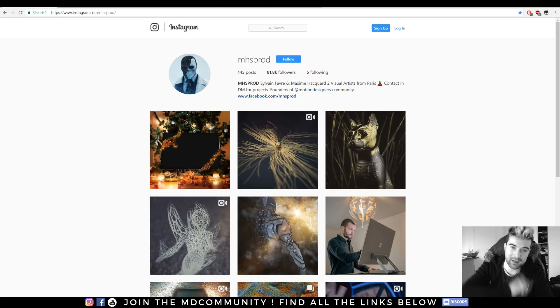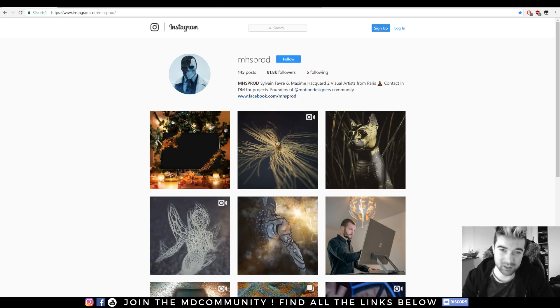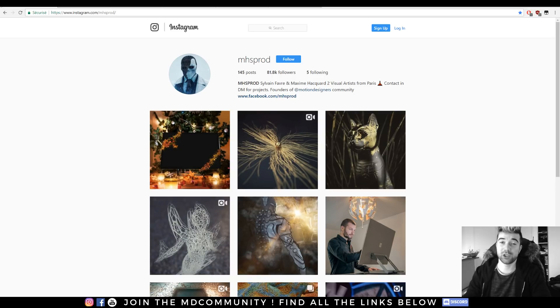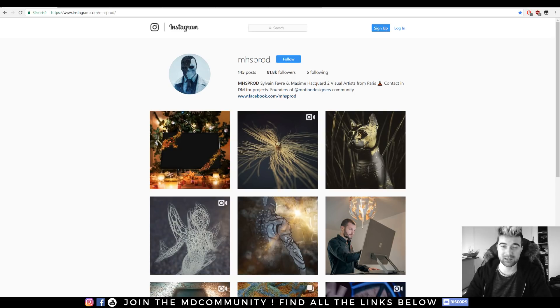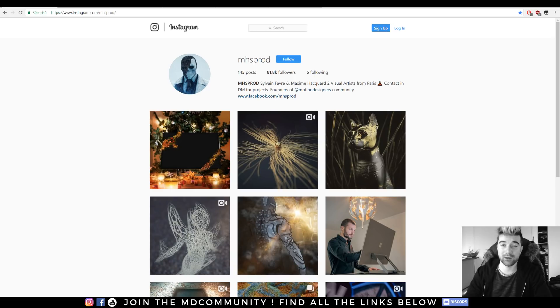Hey guys, this is Max from MHSProd and today I will show you a few basics on Xpresso. This is a beginner tutorial on how I use Xpresso.